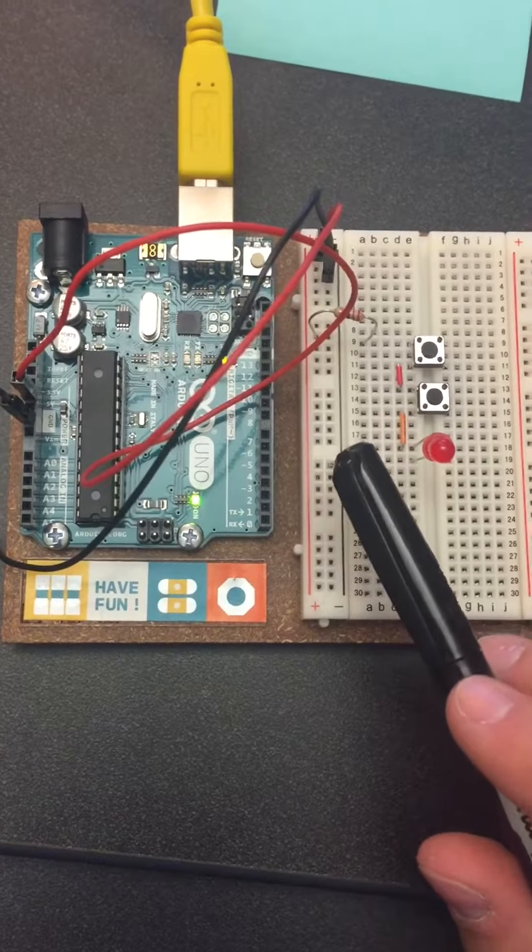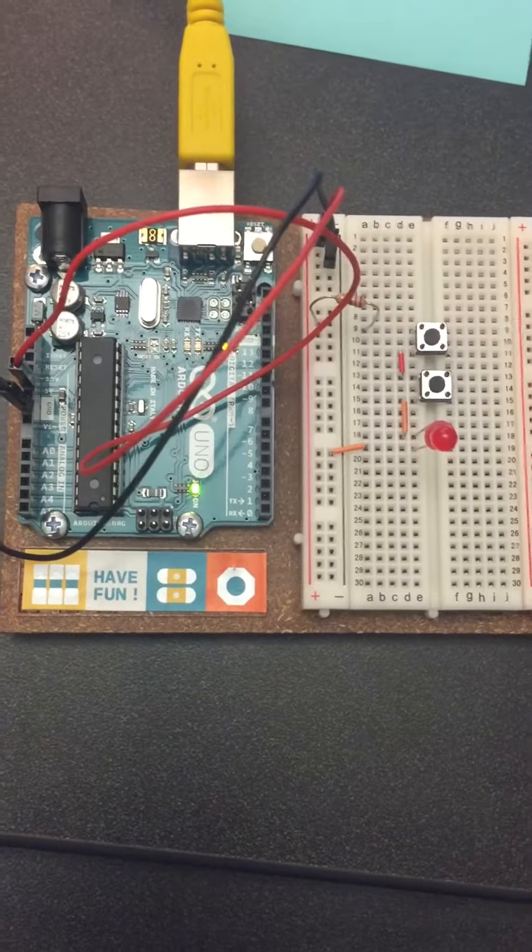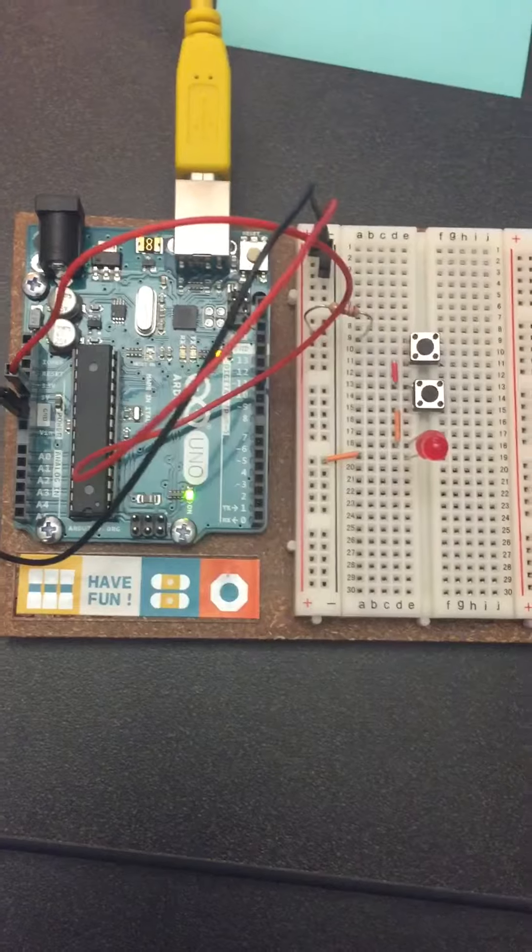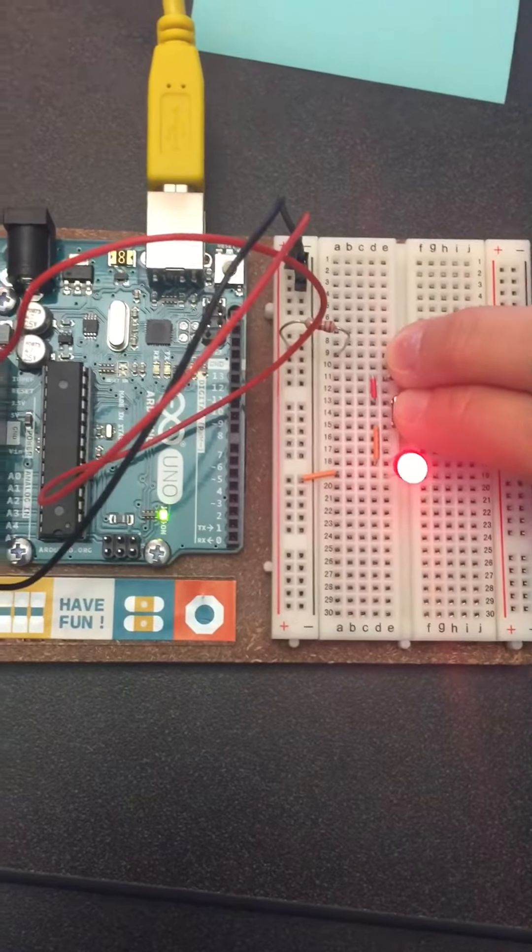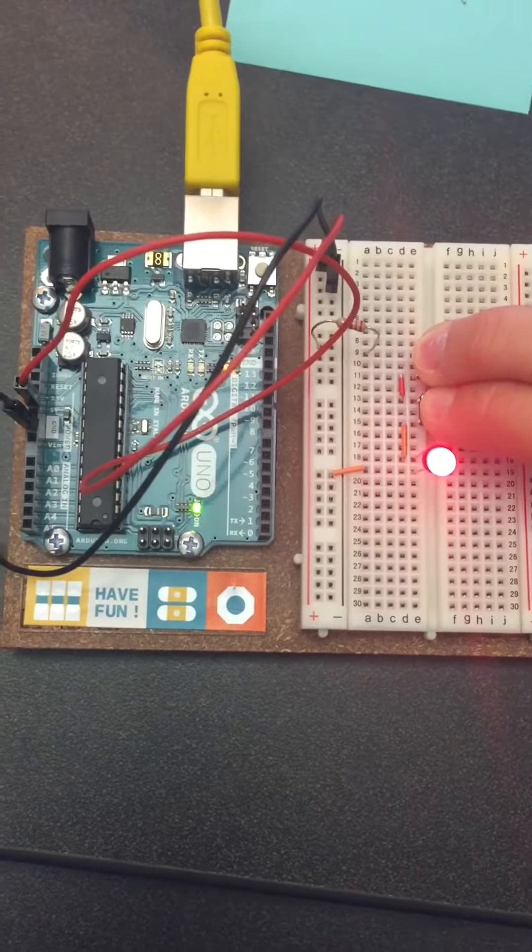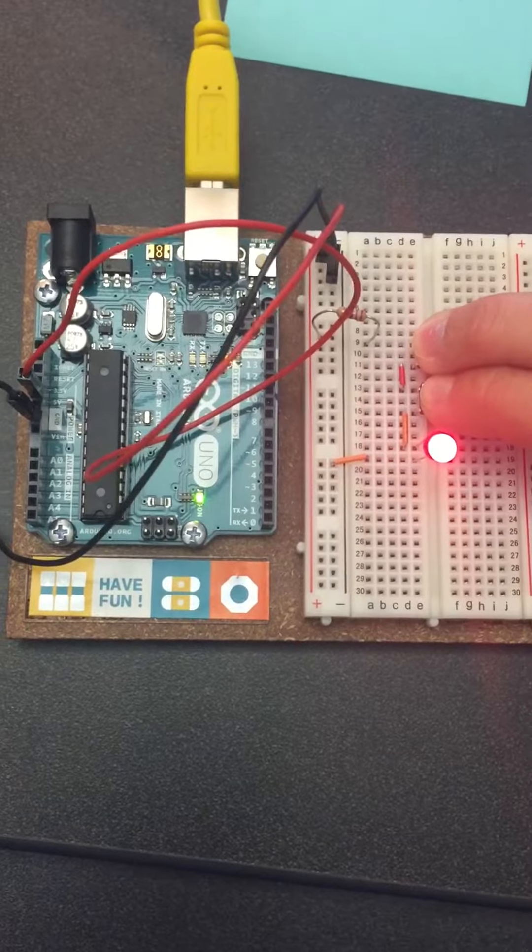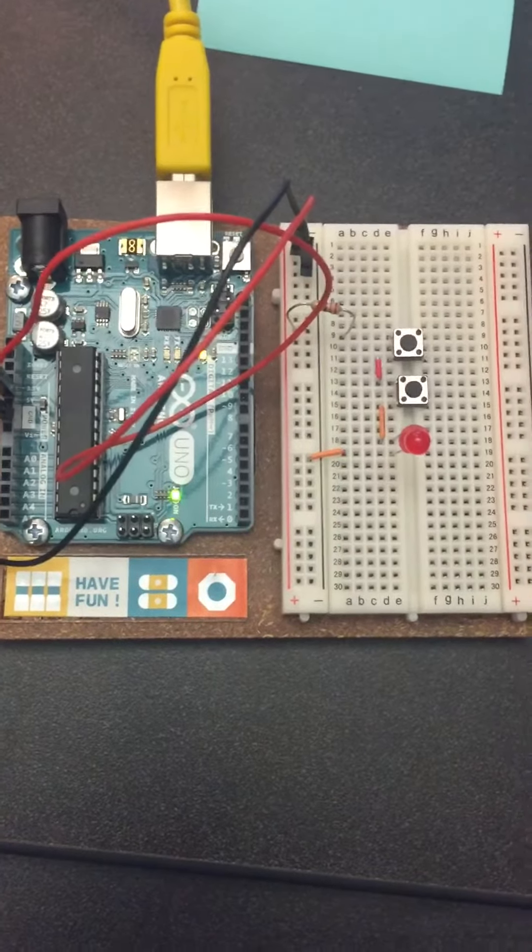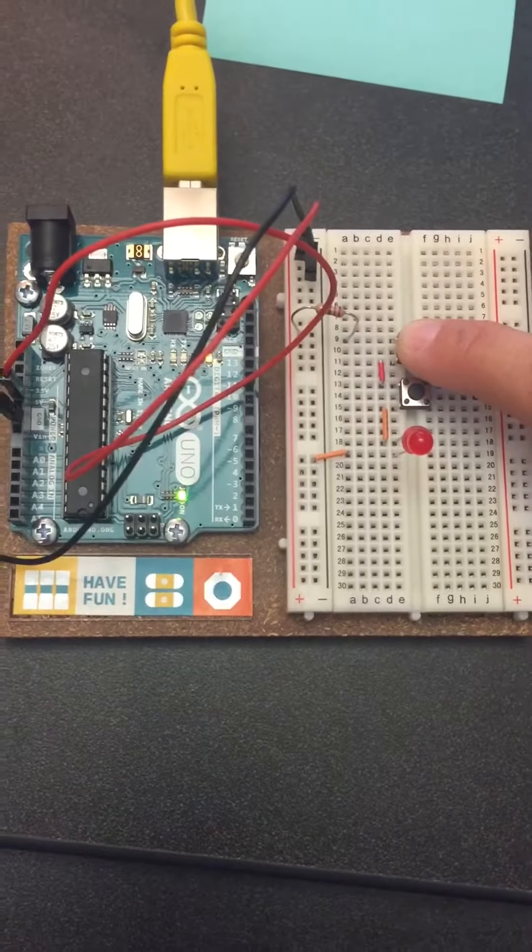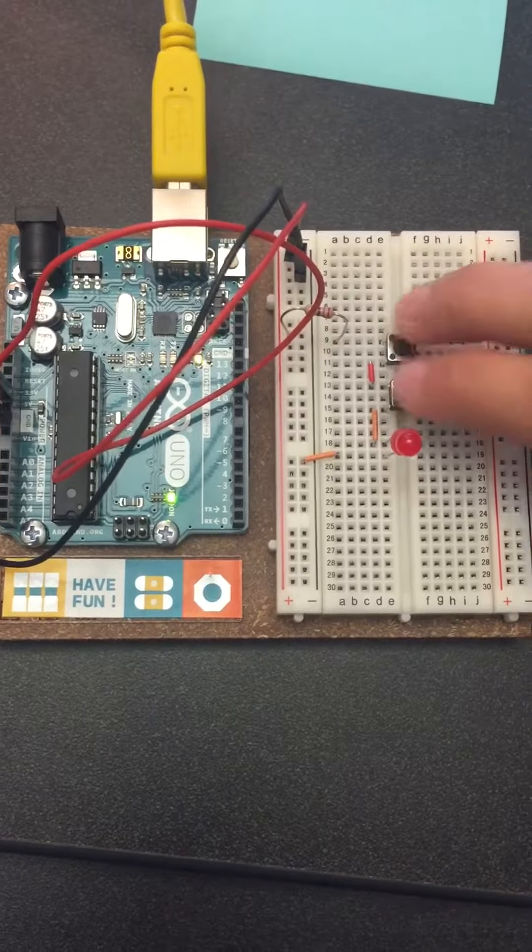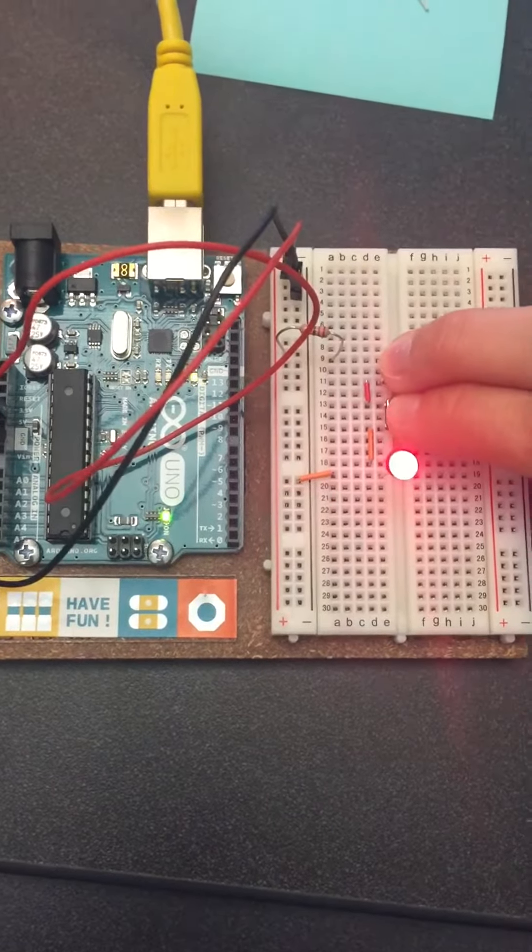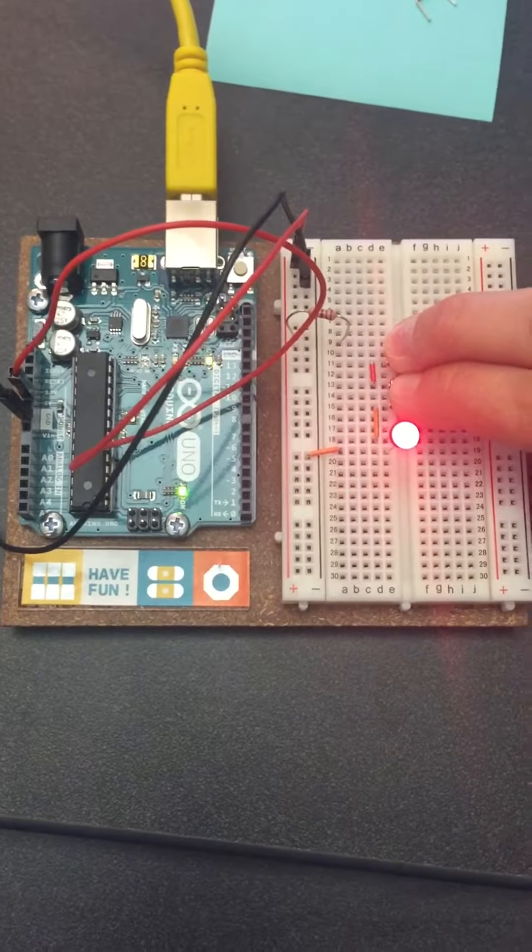To light it up, you press both buttons. You have to press both because without one, the circuit is still incomplete because the other one is still open. So you have to press both to complete the series circuit.